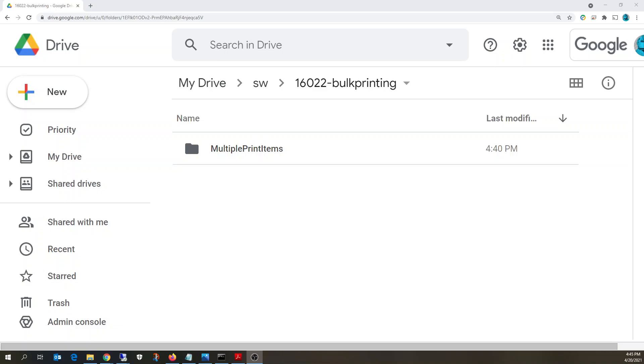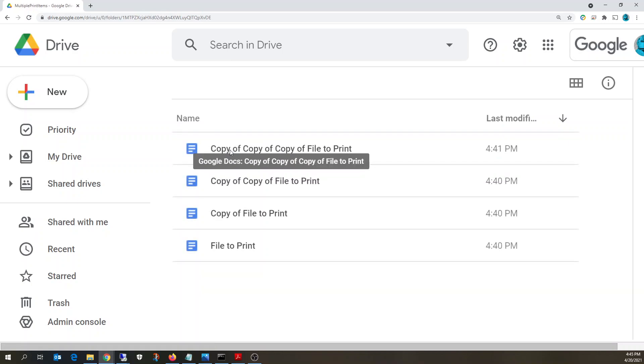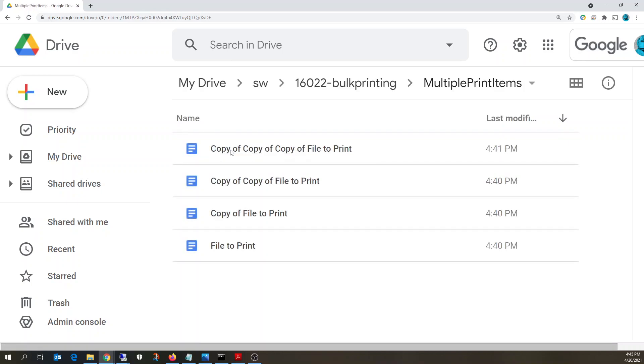Let's go over the process of printing multiple items at once that you might have stored in Google Drive. In this example, we're going to be using items stored in a folder called multiple print items, and it's just four different Google Docs here.